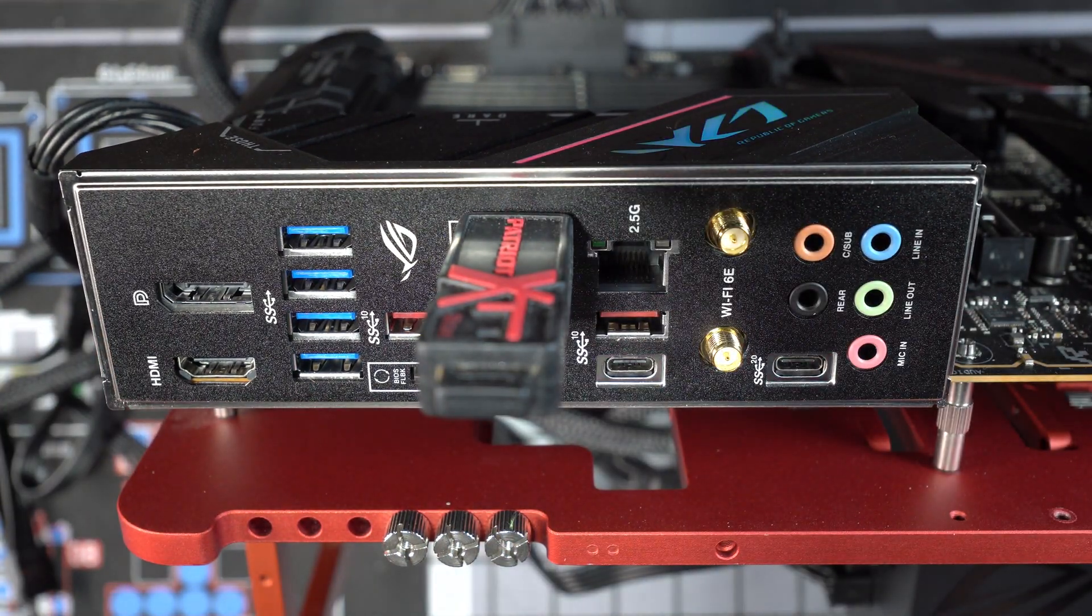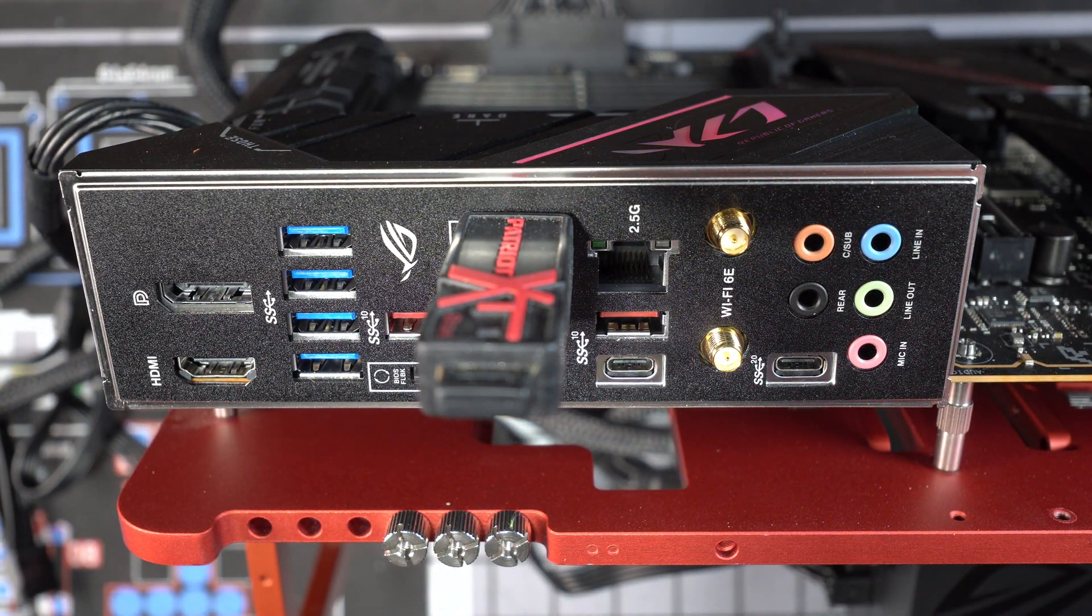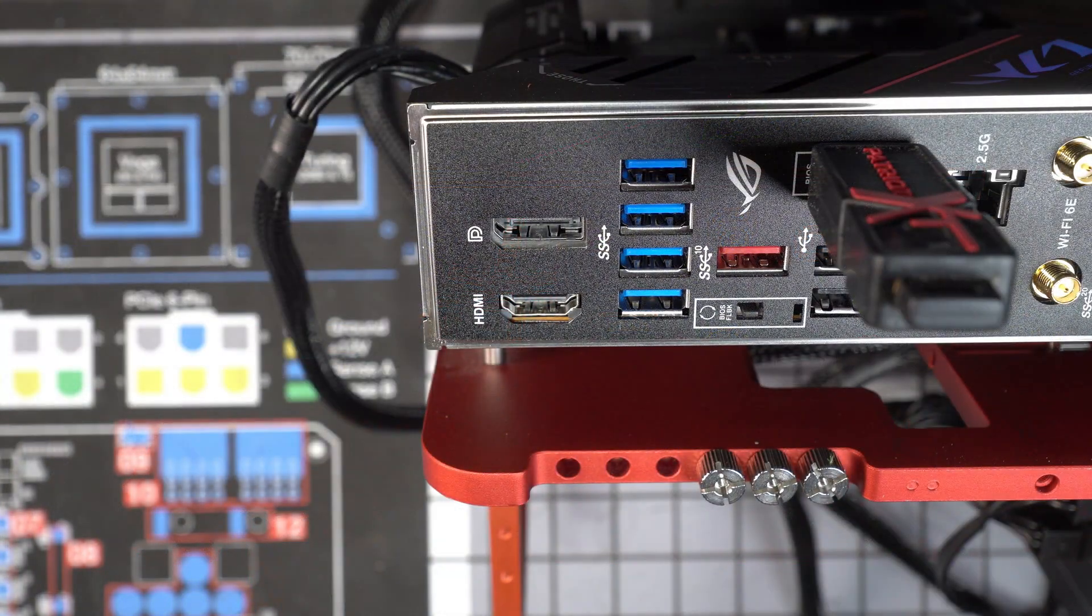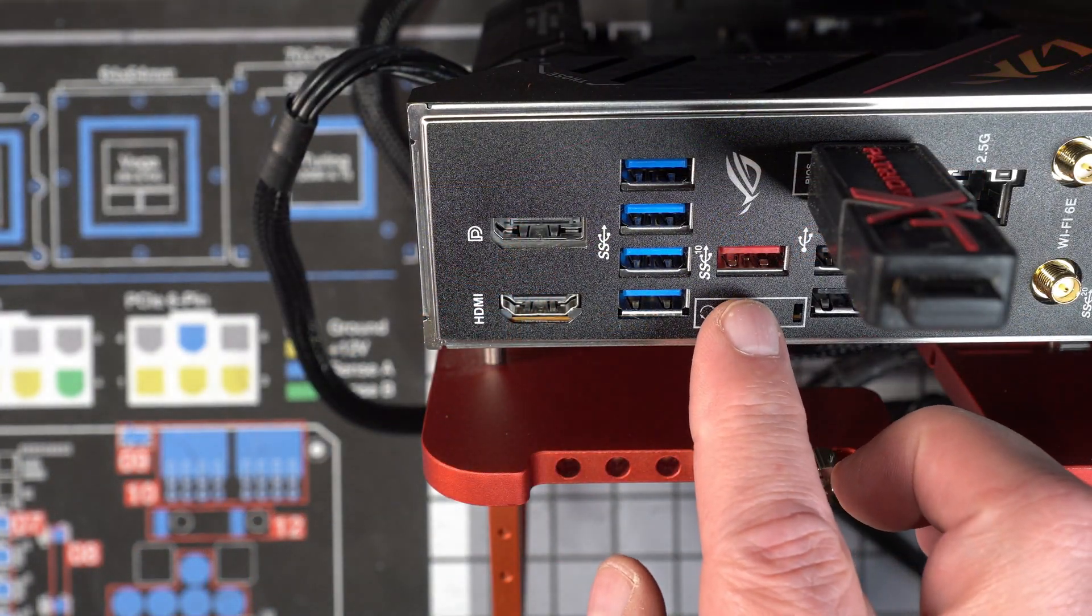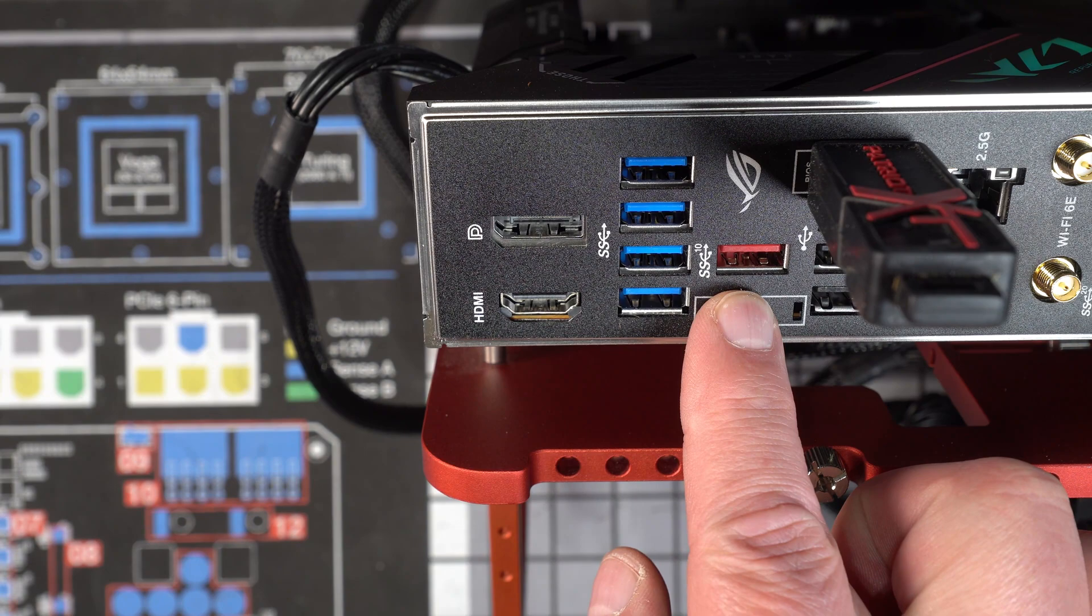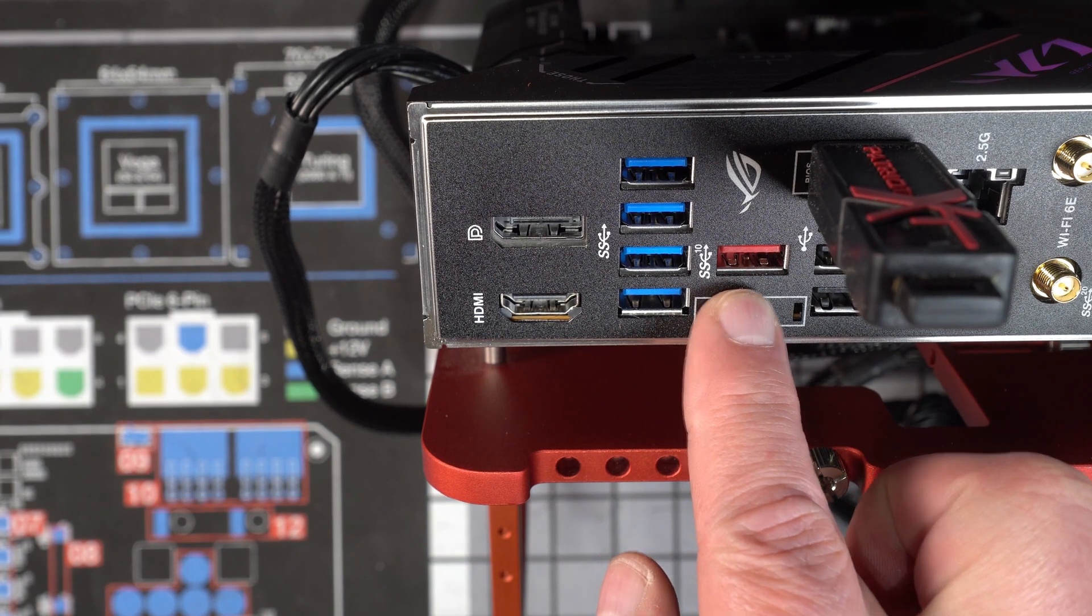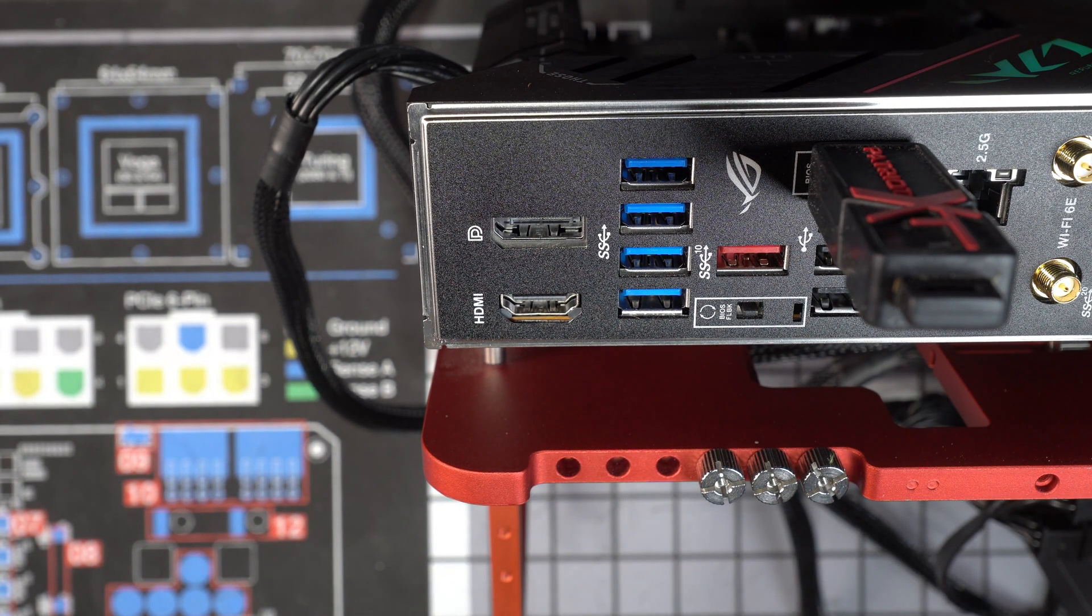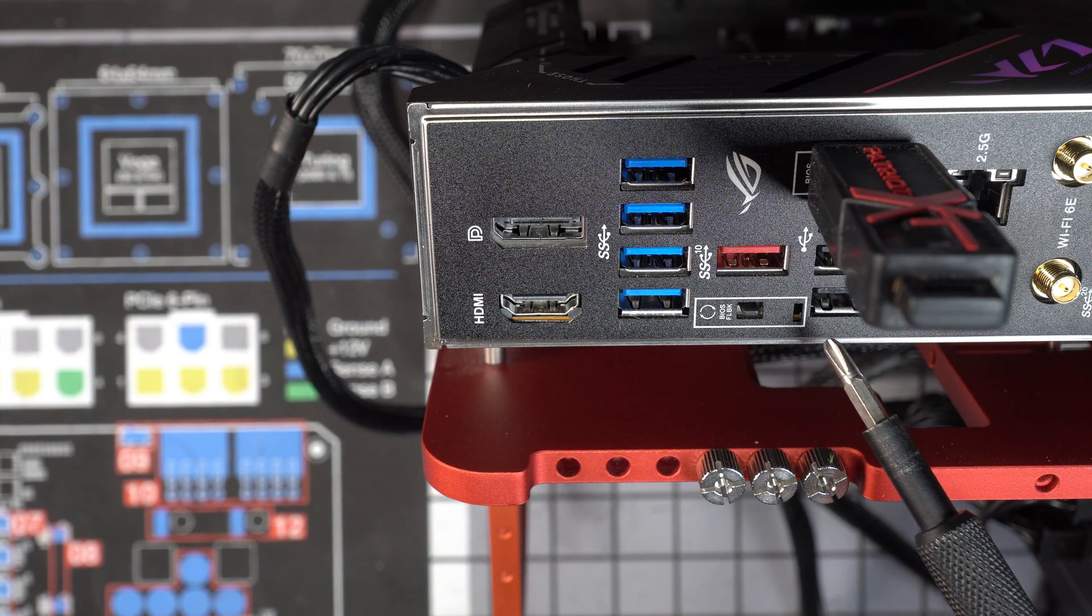And then we're going to switch camera angles and show the BIOS flashback button. You press it down and hold it for two to three seconds until you see the LED just on the right start to flash green. You can't see it from this camera angle, but it is flashing.